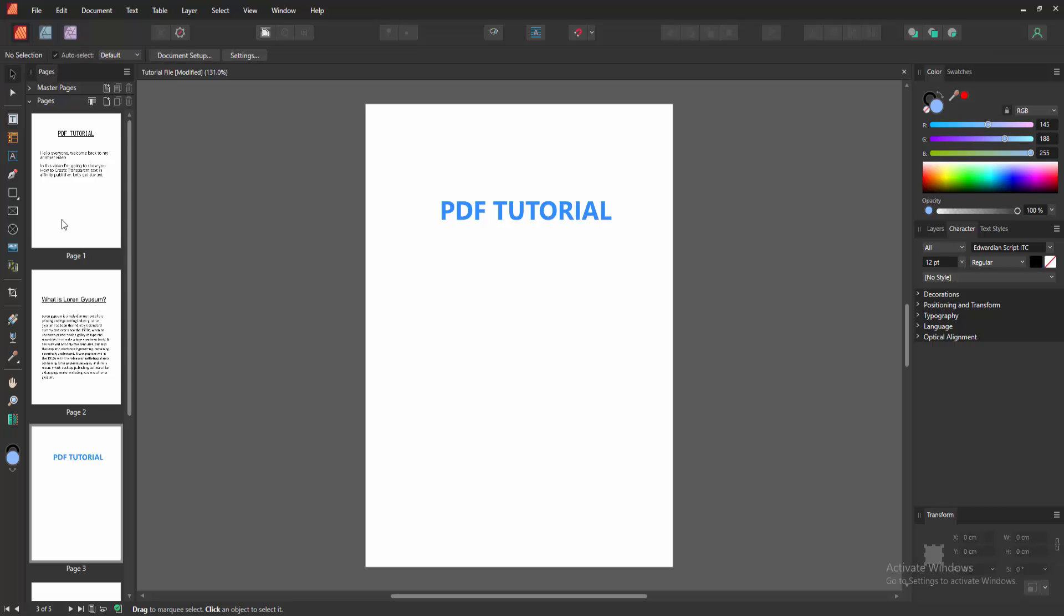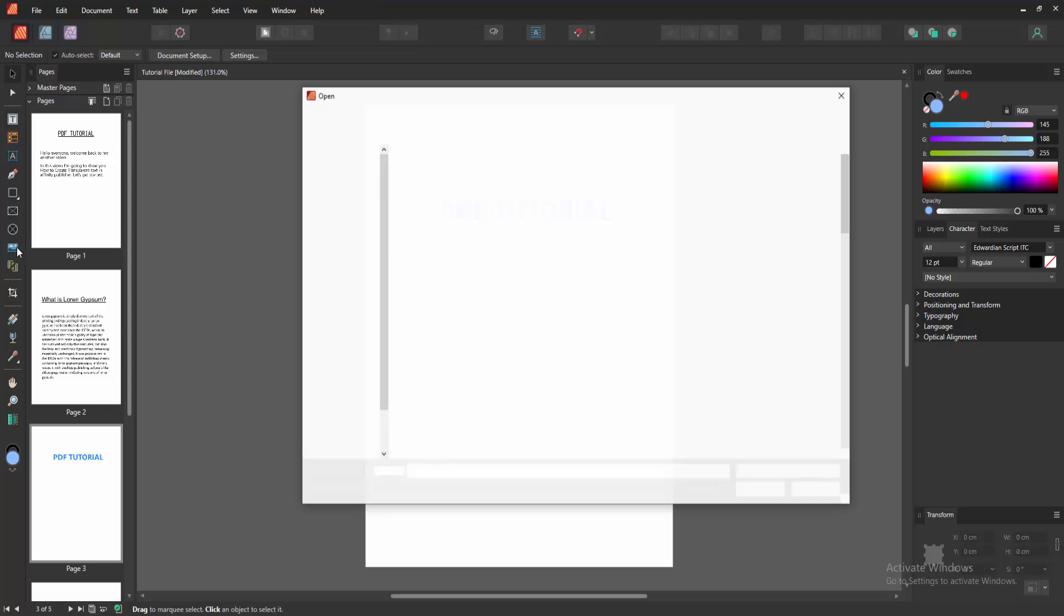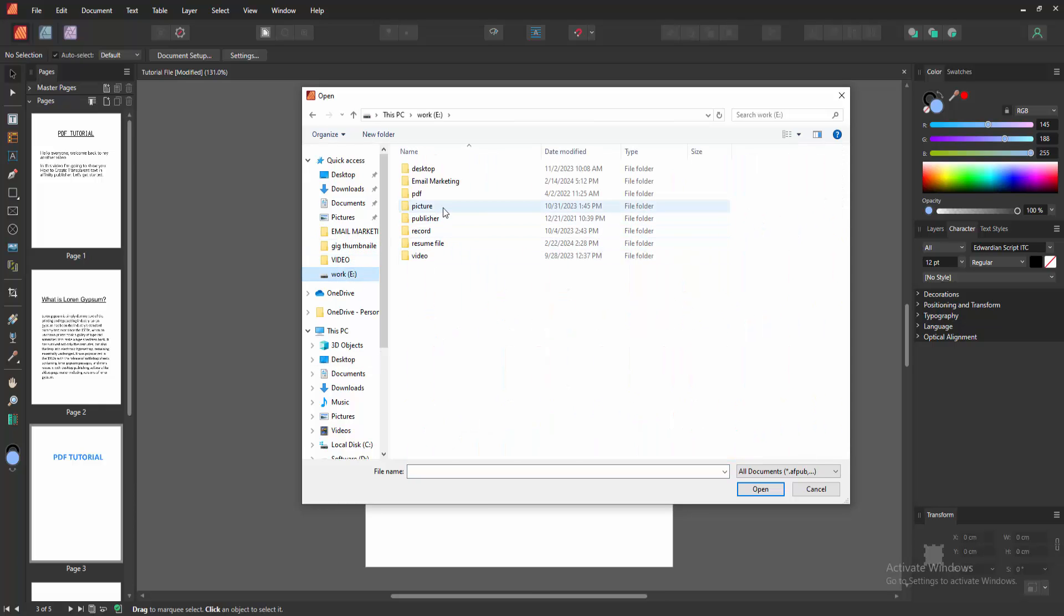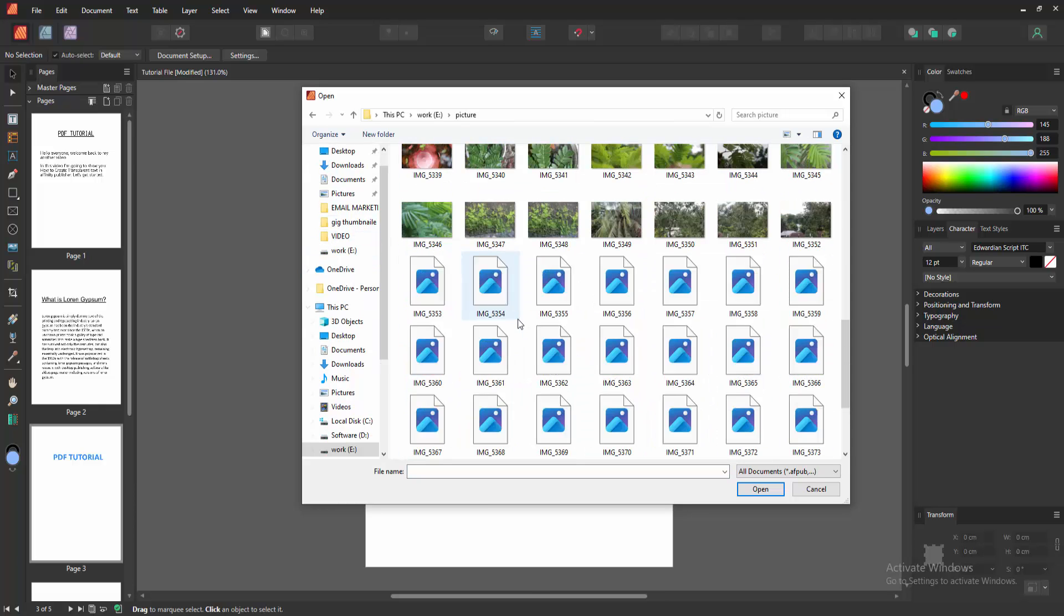Then go to the Tools section again and select the Place Tool and insert an image to see the text is transparent.